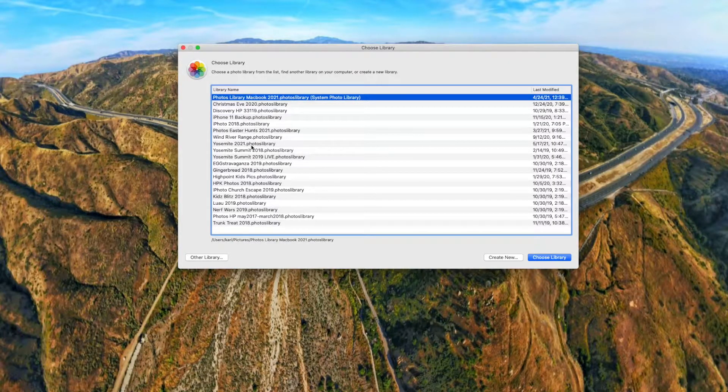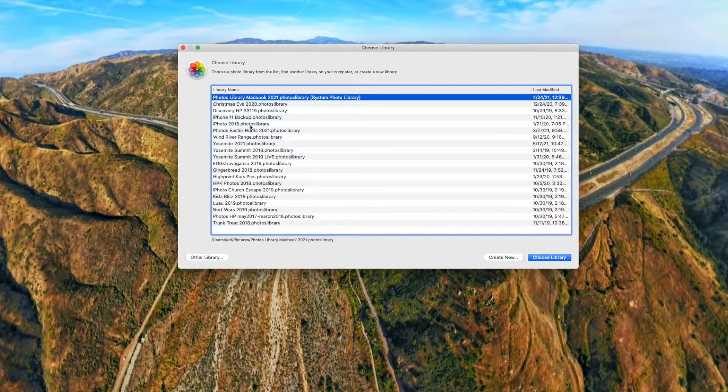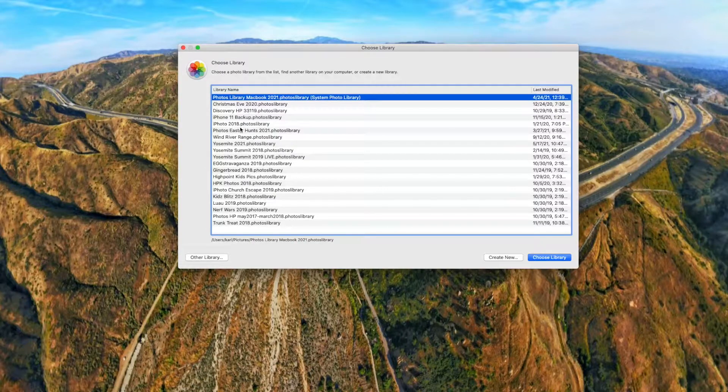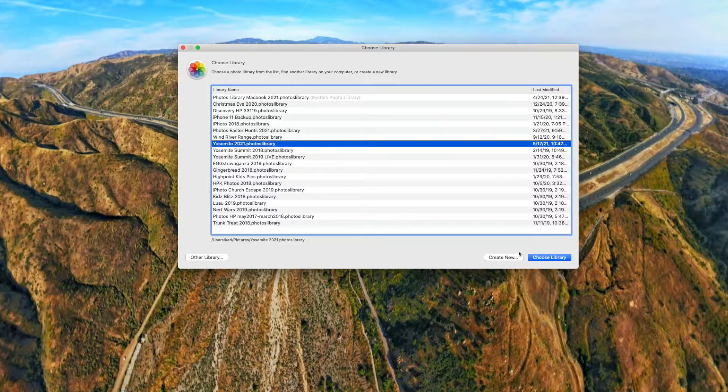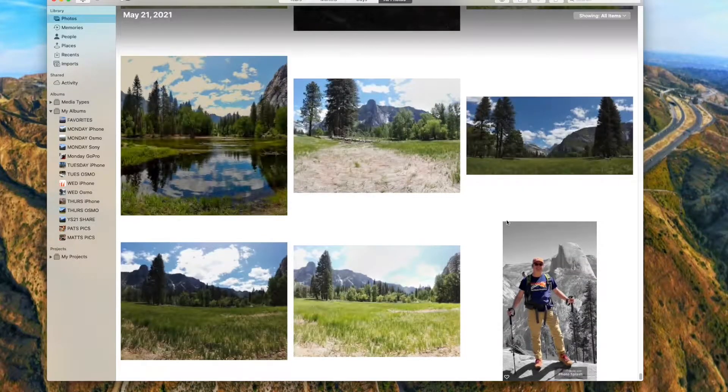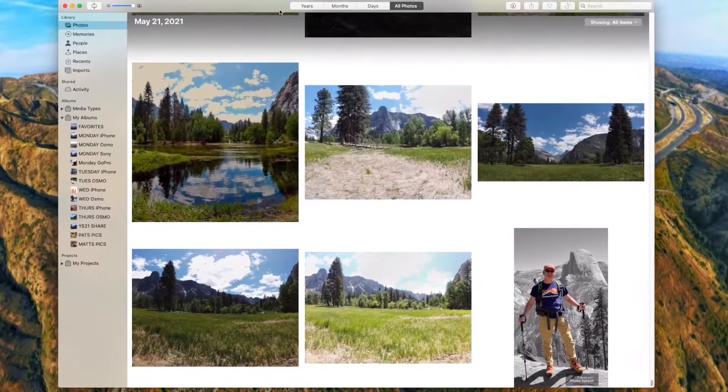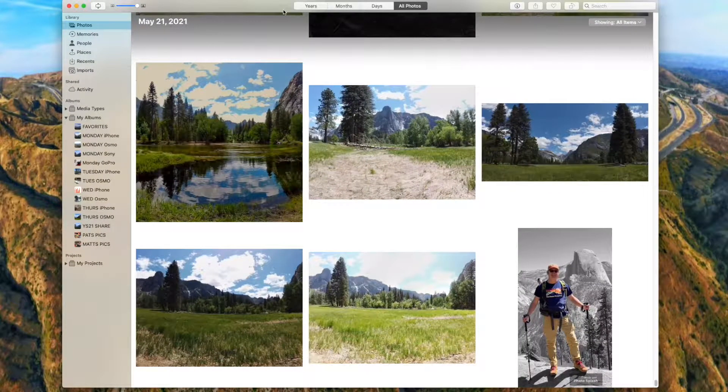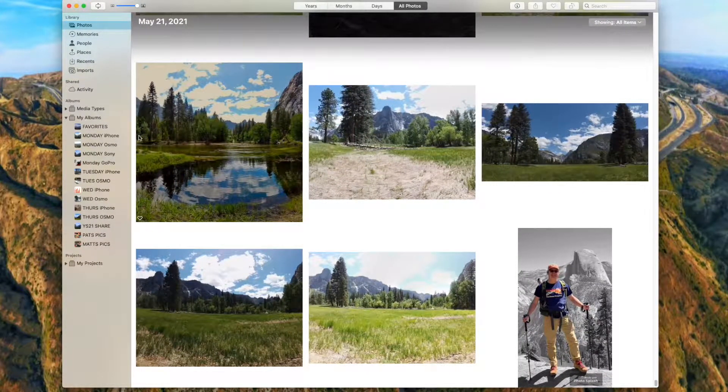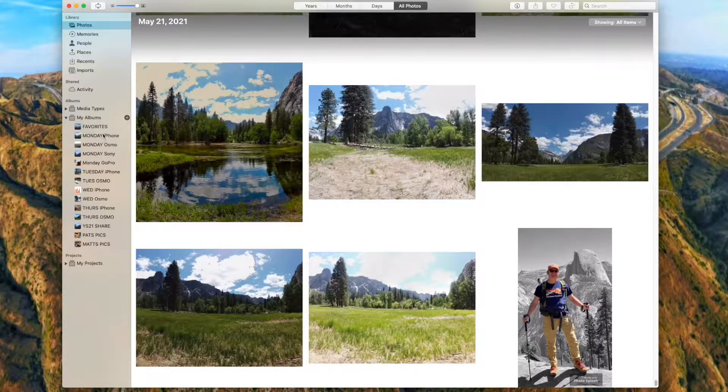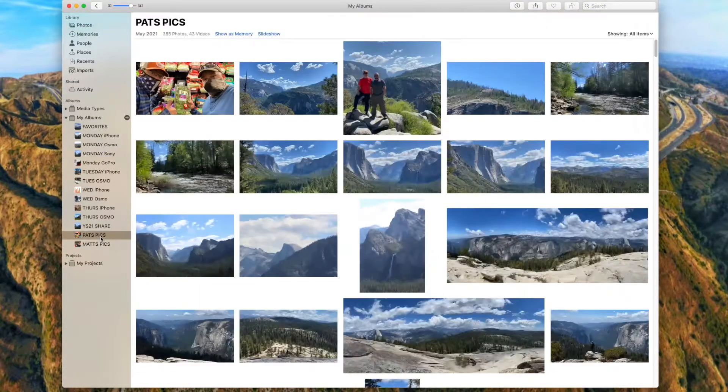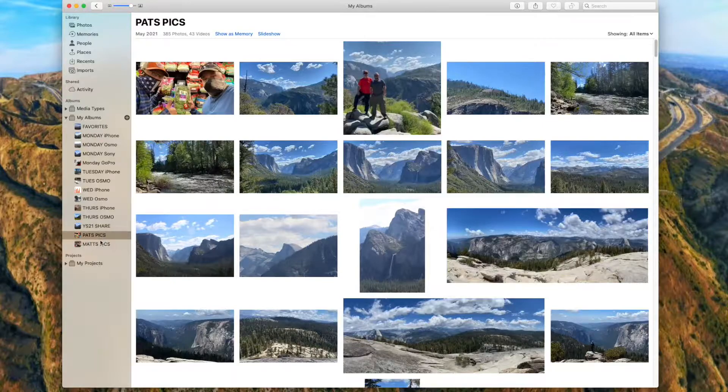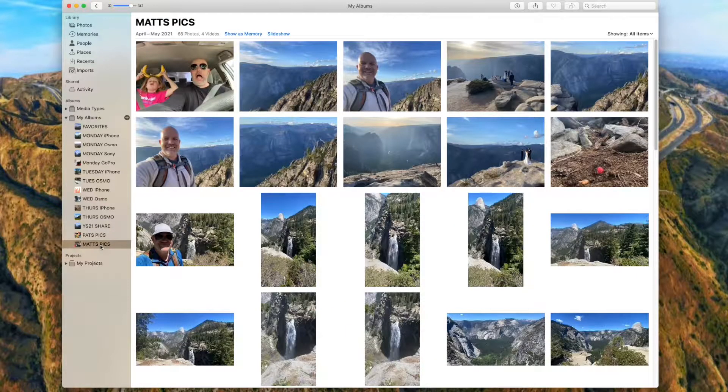Now why do I have all of these libraries? Well, let's take for example one of my most recent ones. I think I have a trip to Yosemite here, and we'll open up this library. Now the reason is that I took lots of pictures on multiple days. You can see over here with multiple devices. I also collected pictures from my friend Pat and my friend Matt who went on this trip to Yosemite.